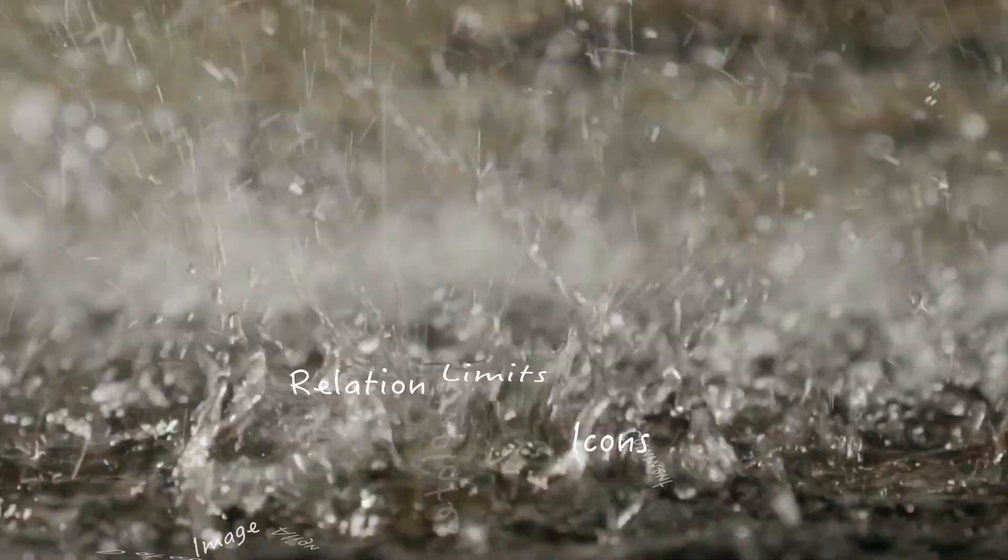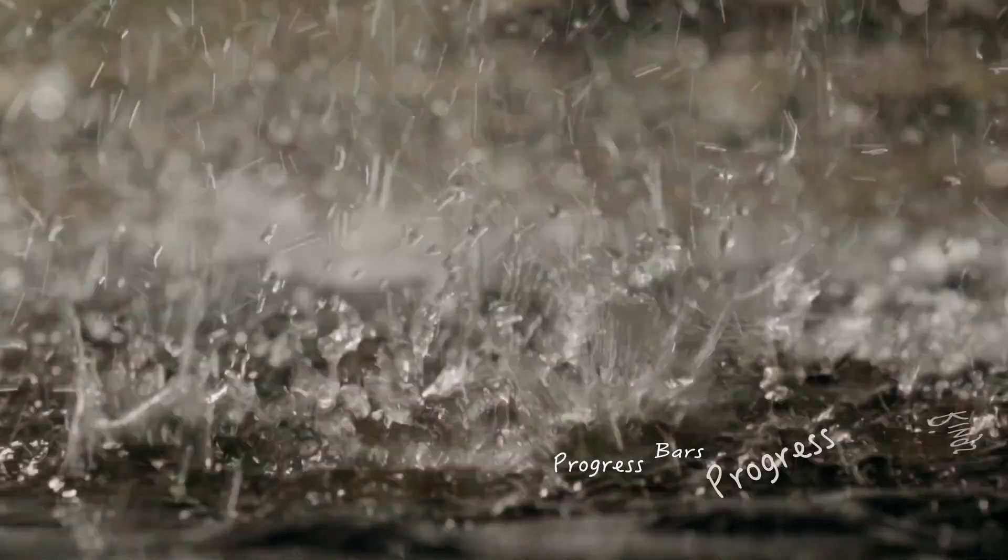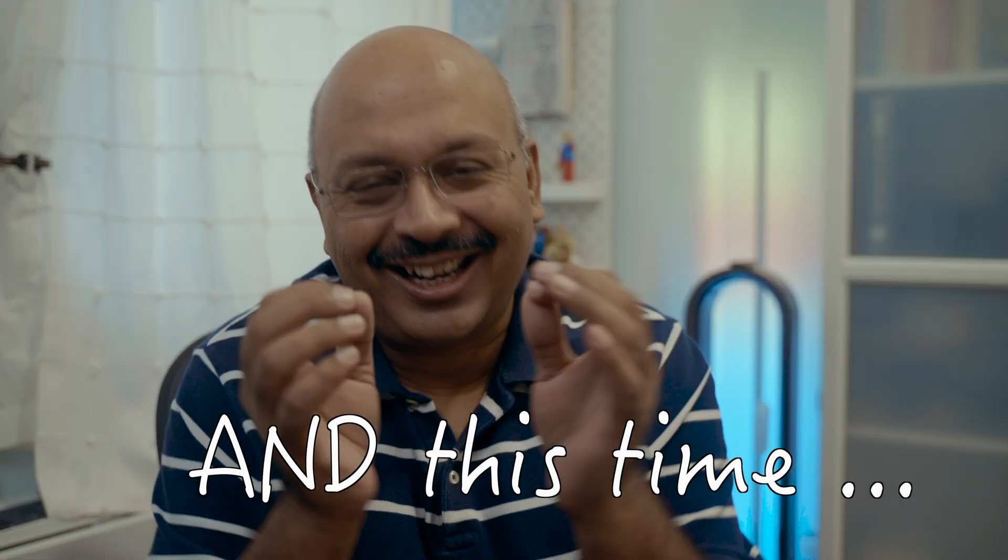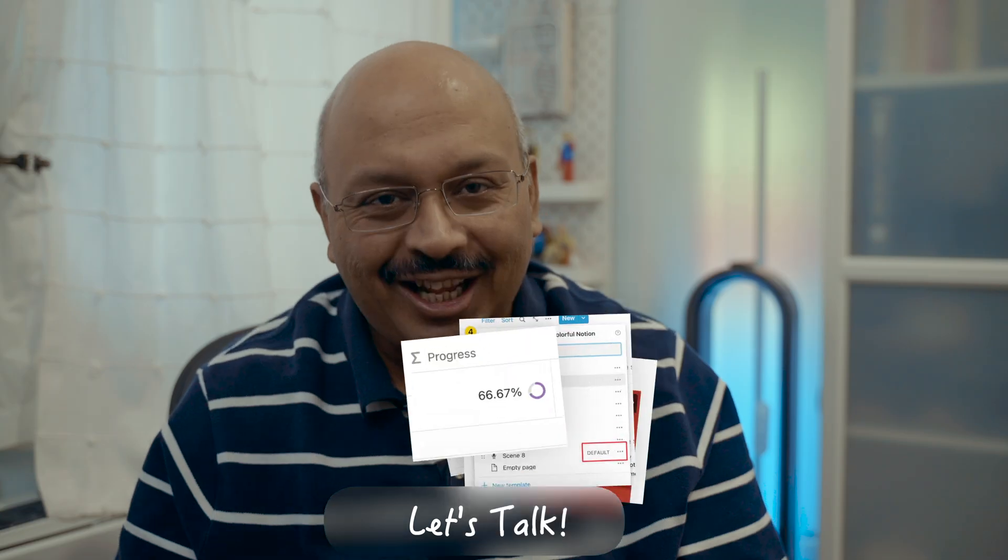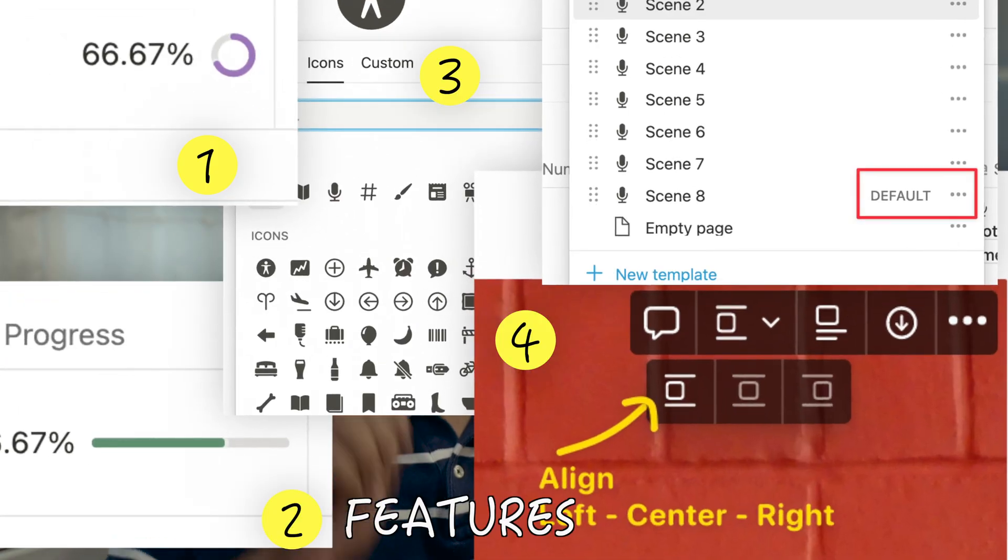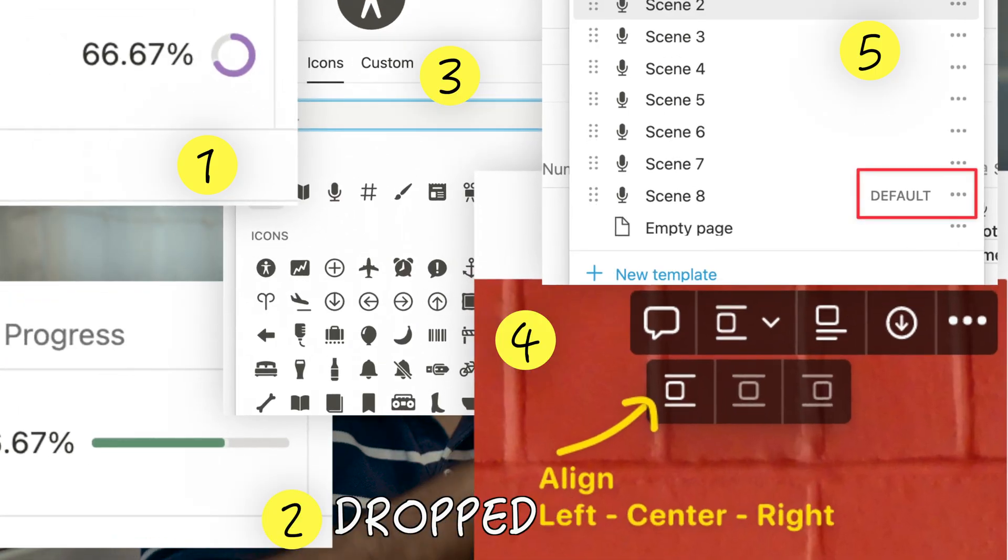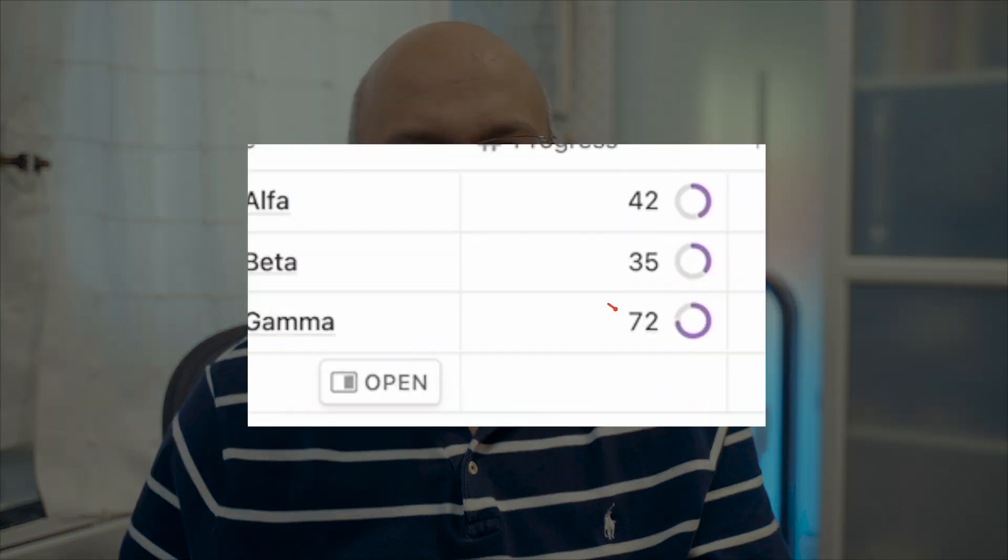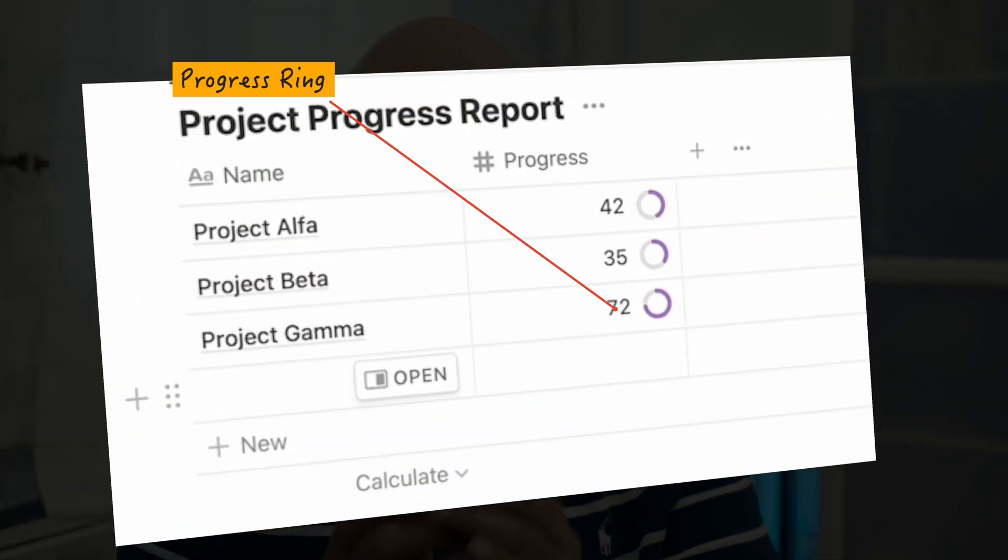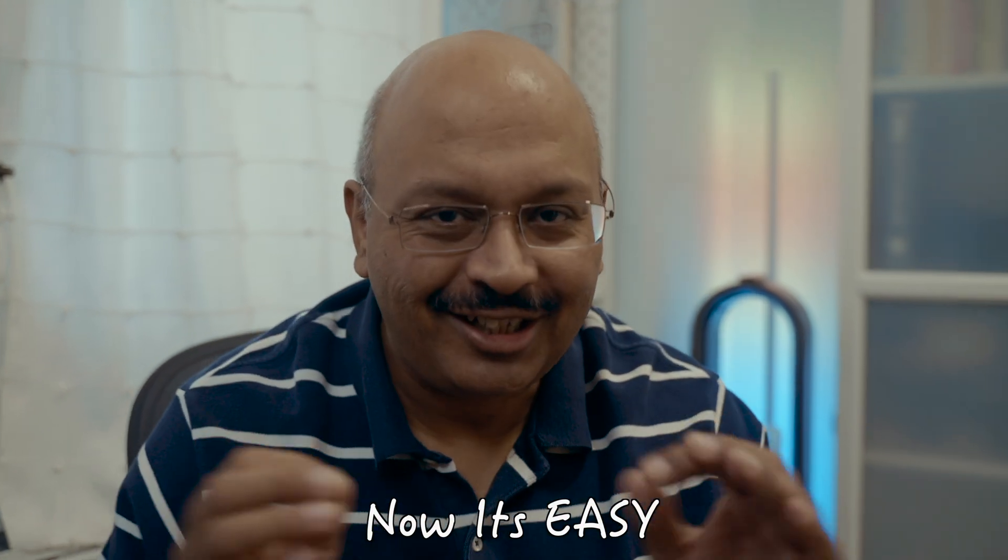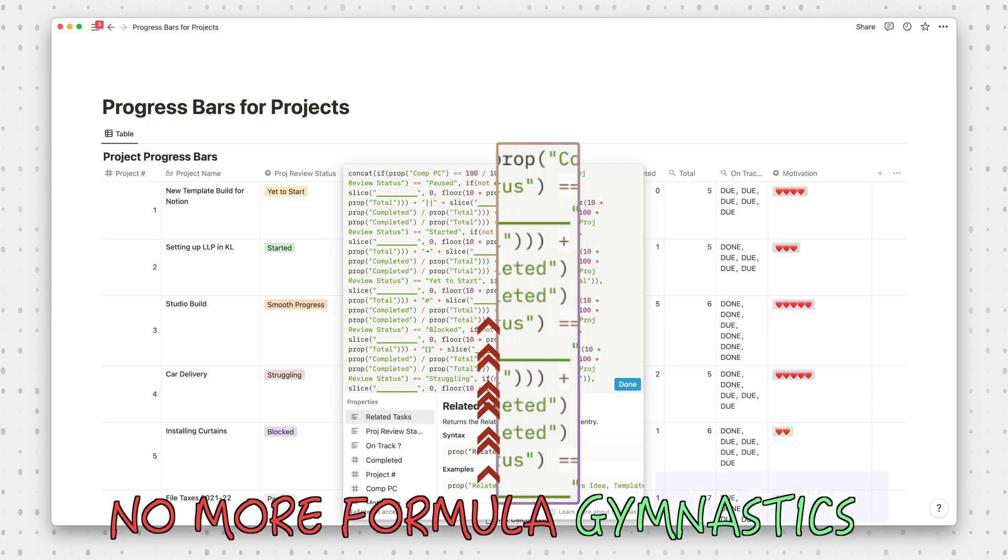It's raining features at Notion this week, and this time it's colorful. There are five new features that just dropped and they're all available. The first feature is the progress ring for databases. Notion decided to ease the process for creating progress bars with a progress ring or a progress bar.